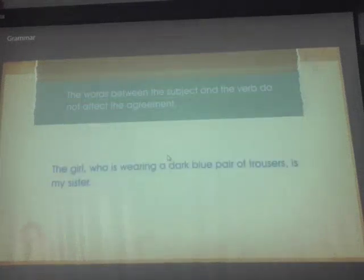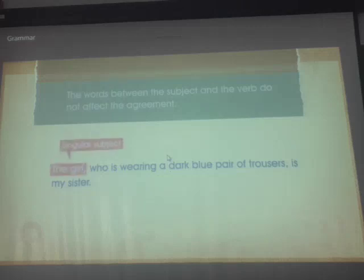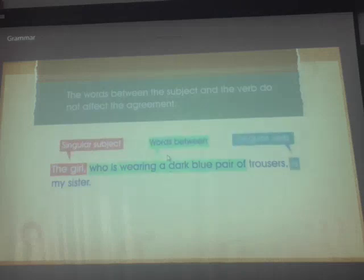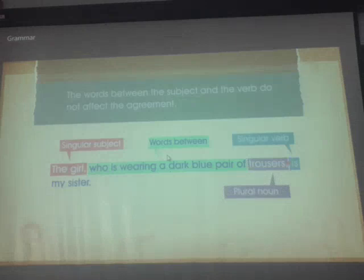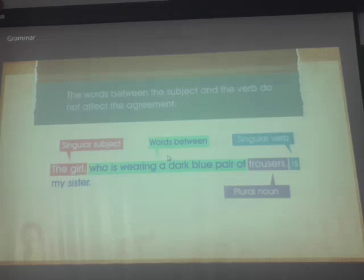The words between the subject and the verb do not affect the agreement. For example: 'The girl who is wearing a dark blue pair of trousers is my sister.' The girl is a singular subject and hence takes a singular verb 'is.' Although the word 'trousers' is closer to the verb and sounds like a plural noun, it is not the subject. Hence, it does not affect the verb.